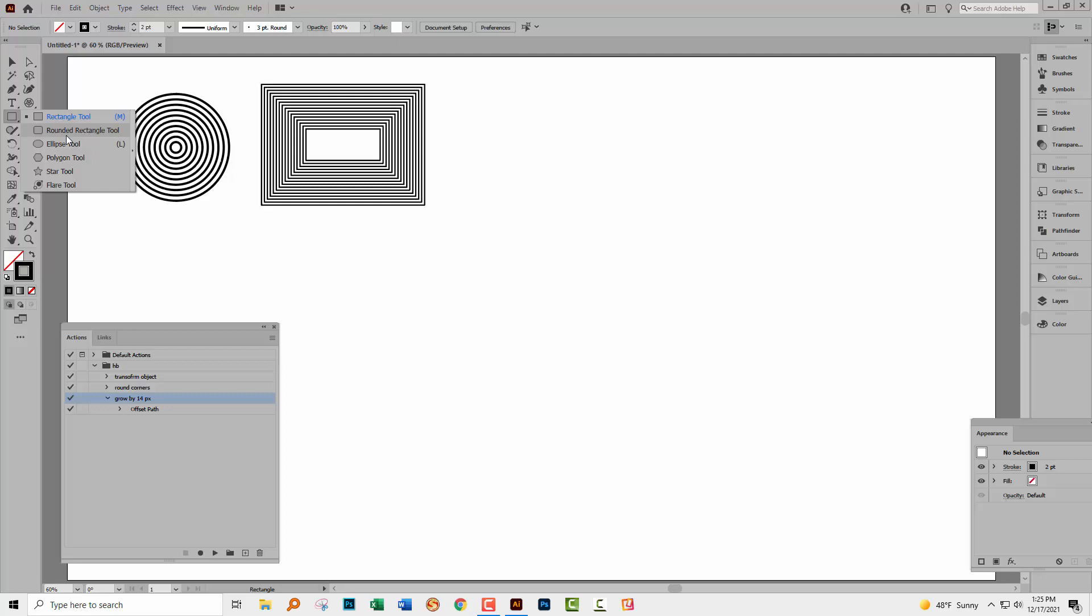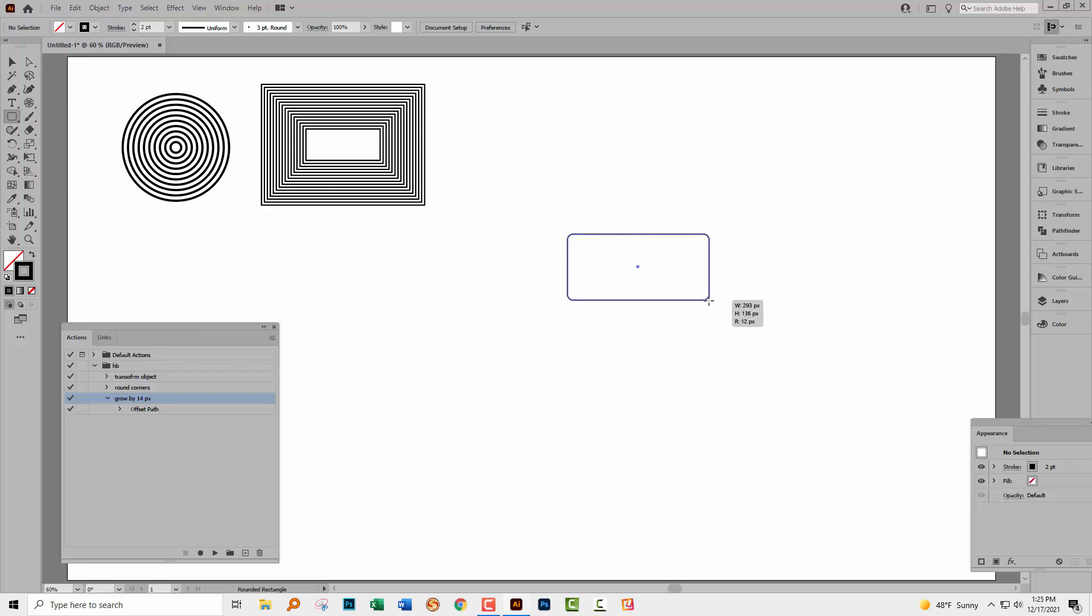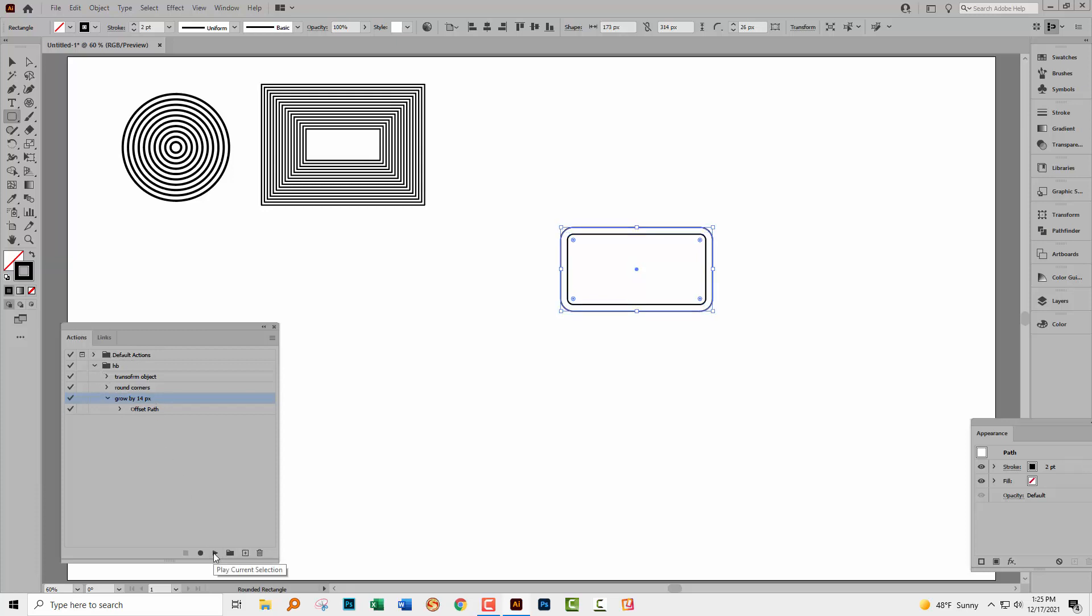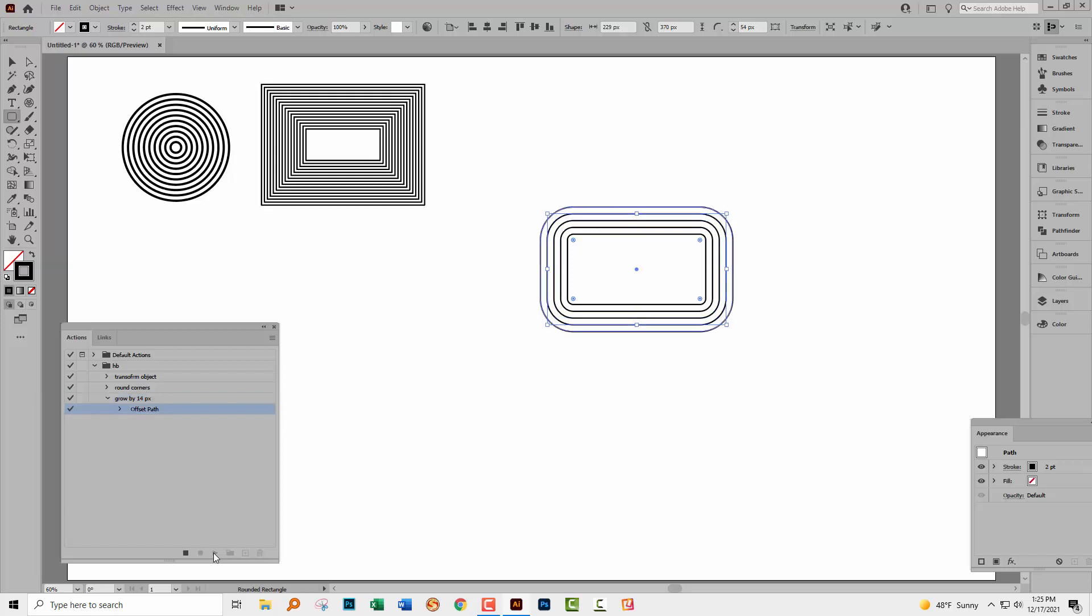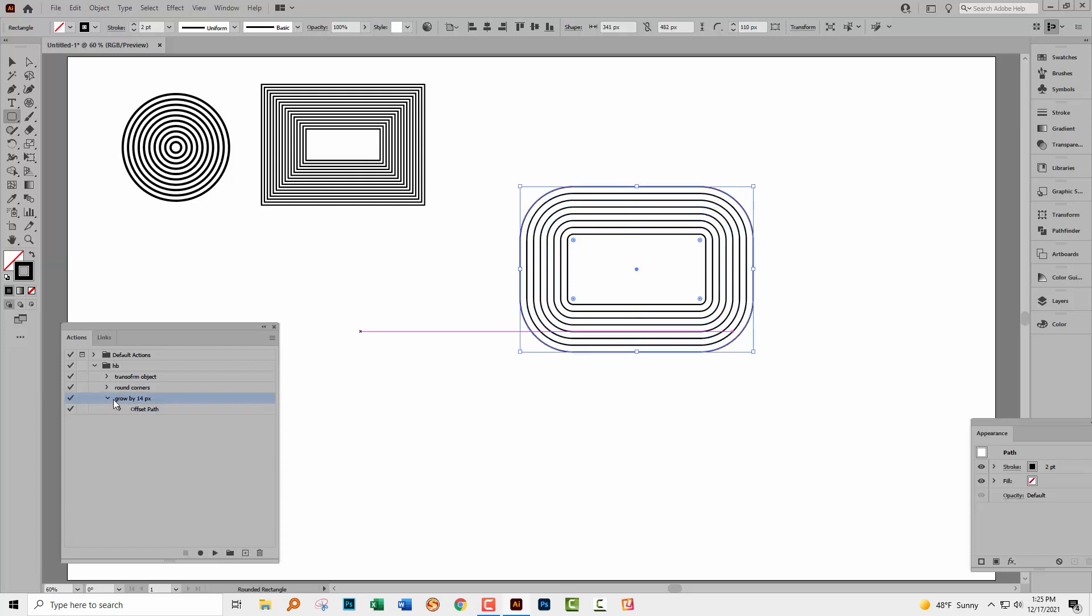Now the action tool is going to help us not only because it worked really well here, but it's also going to solve a problem that we're going to have when we look at the rounded rectangle because things are going even more haywire there. So let's go and get the rounded rectangle. Let's go and create a rounded rectangle. And let's go and run our action. The grow by 14 pixels. And let's do it a few times.